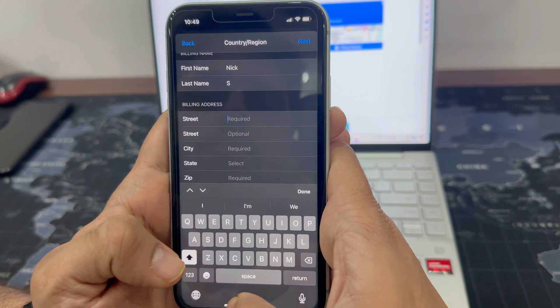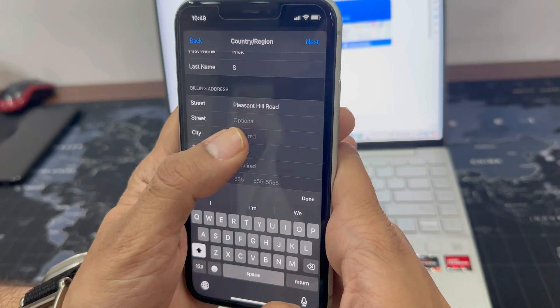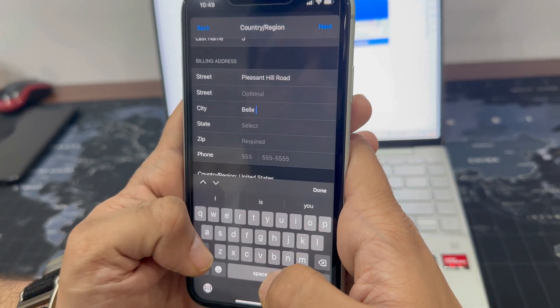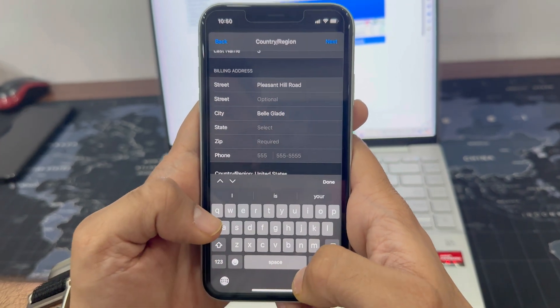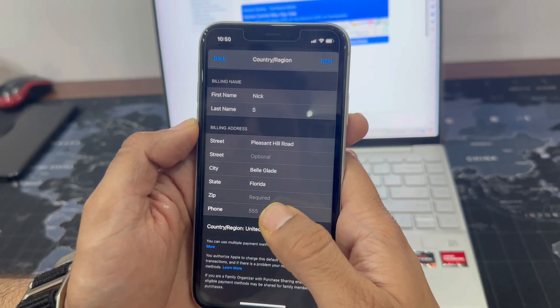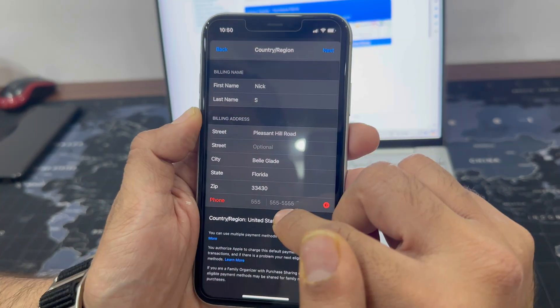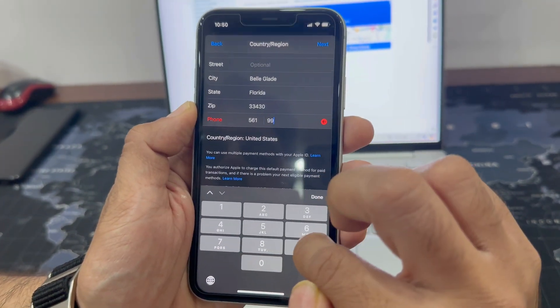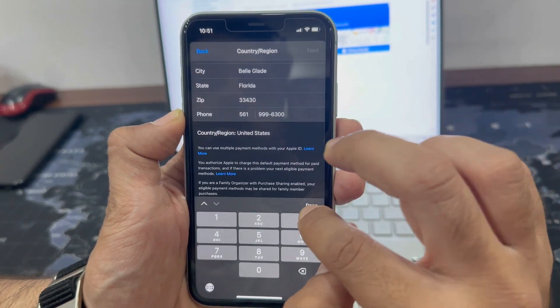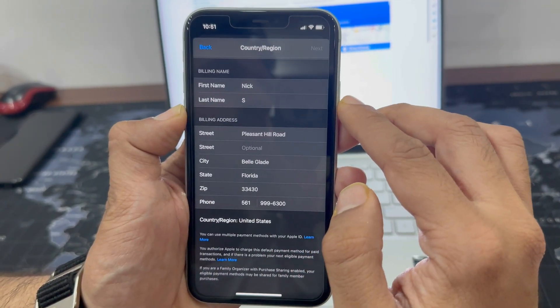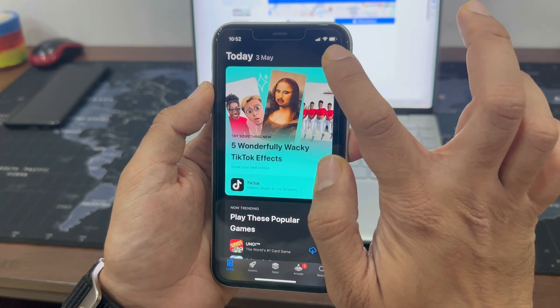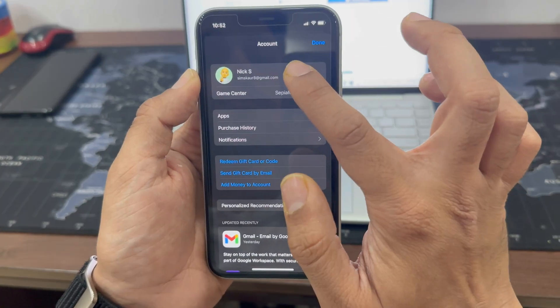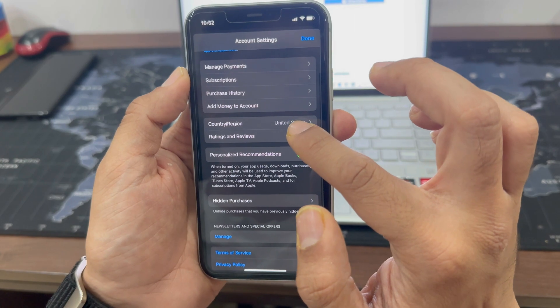I'll quickly enter the fake billing address that I've just generated. Click the Next button and we are done. Now I will open the App Store to see if my country is set to United States or not. As you can see, it is showing as United States.